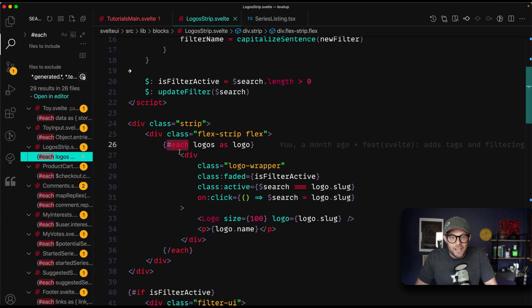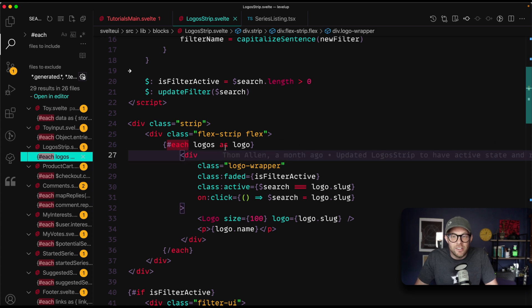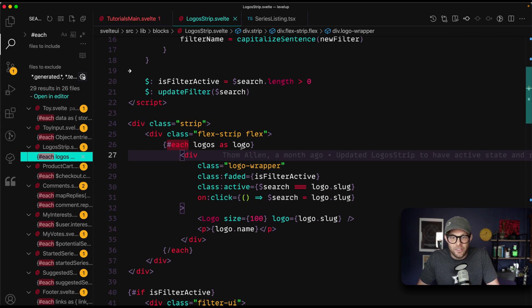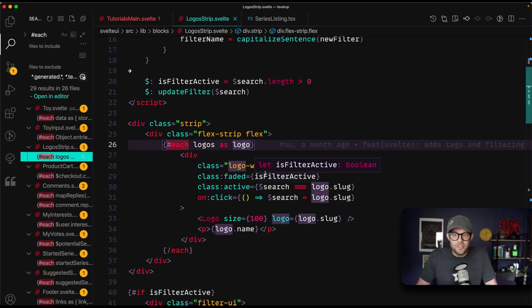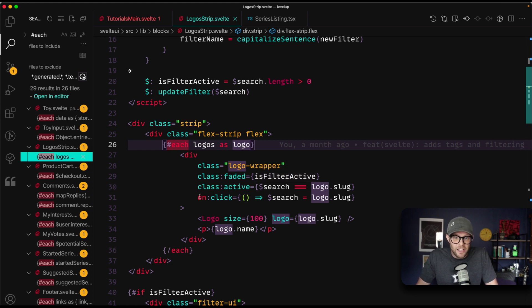I would pick each logos as logo as a for loop every single day of the week, because this right here is not only more concise, easier to read, but it's also just less complex, unnecessarily complex.